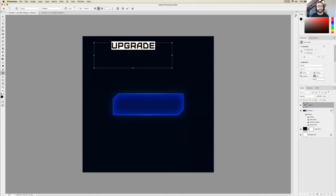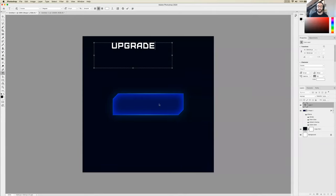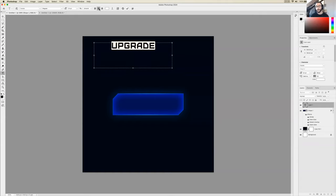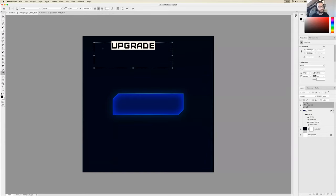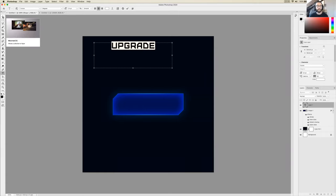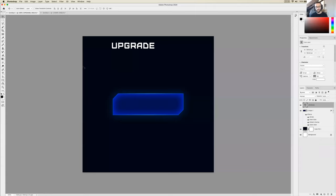Once everything looks good, click off onto the Move tool in the top left of the toolbar — that deselects the text box. Now click and drag to move the text into the middle of the button. Be aware that the Move tool has an Auto Select function along the top bar. If it's ticked, it will click and drag whatever is under your cursor regardless of which layer is selected. If you untick it, it will move whatever you have selected in the Layer panel. To be safe, untick it, then click your text layer in the Layer panel and drag it into position.